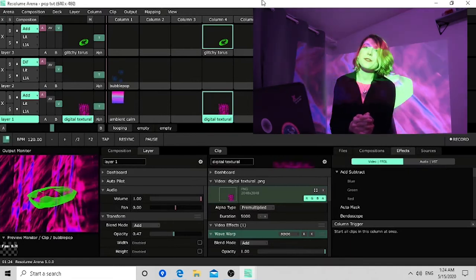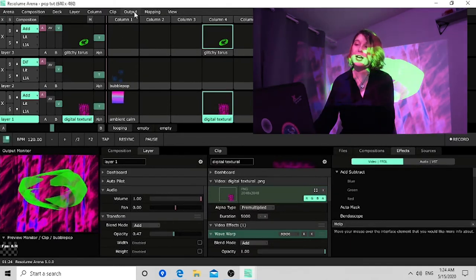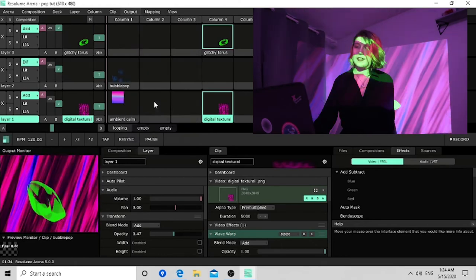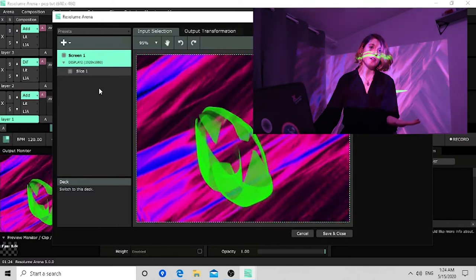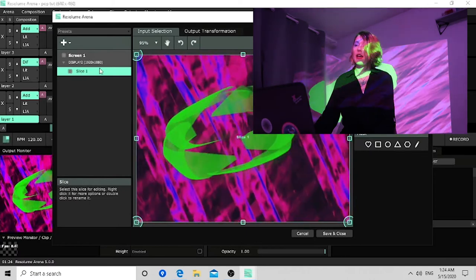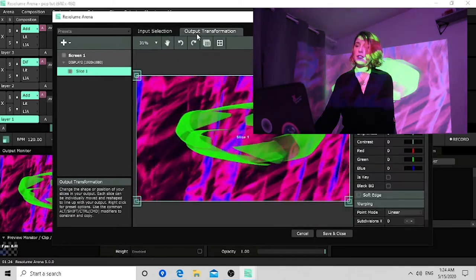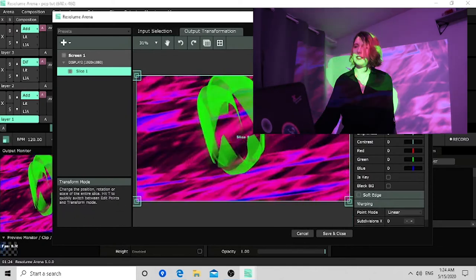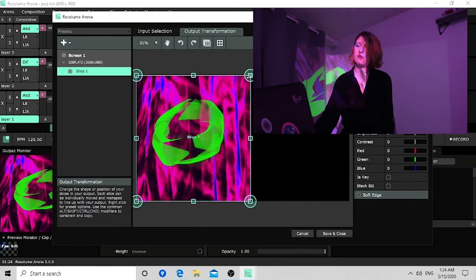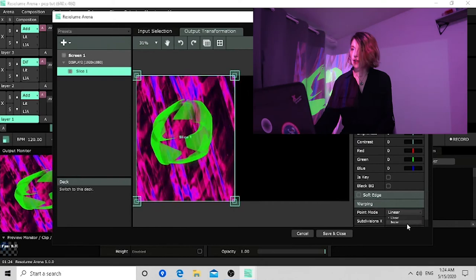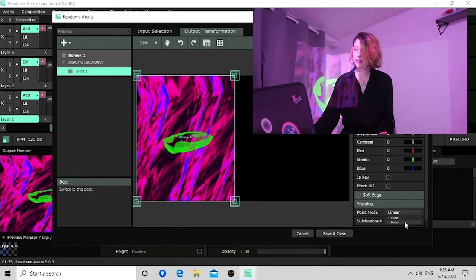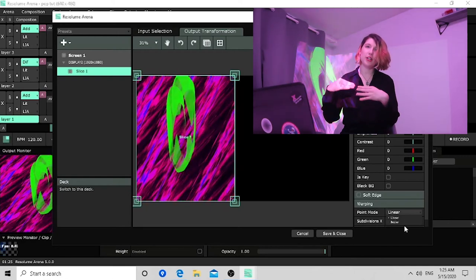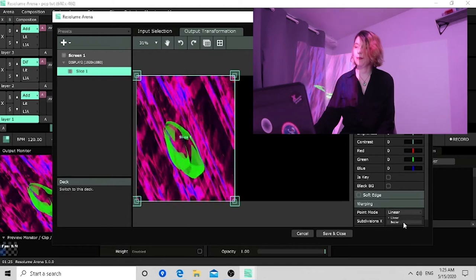So I'm going to show you how to do mapping. You go into output and into advanced. And that's going to display the screen that you have on the projector. So you take this slice and you go to your output transformation. And you'll use the edit points instead of transform. Well, you can transform it first and then fine tune it in edit points actually. Depending on if you want it to be rounder or more jagged, you switch to bezier or linear depending which.